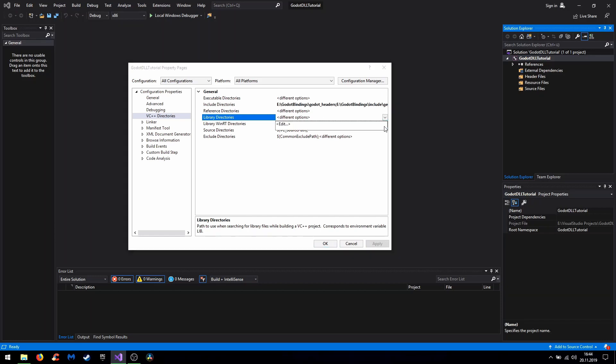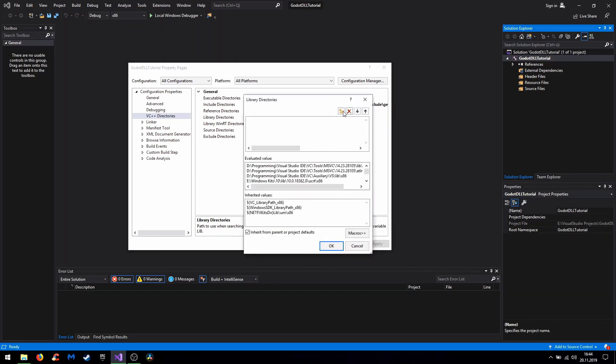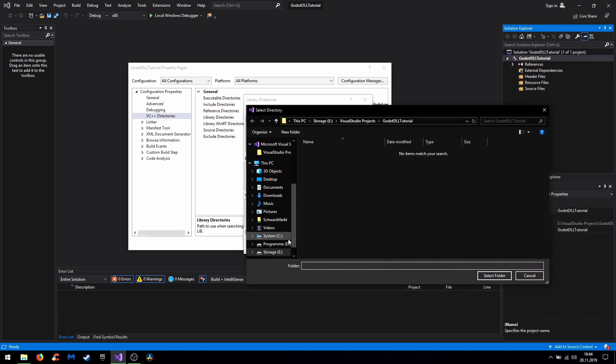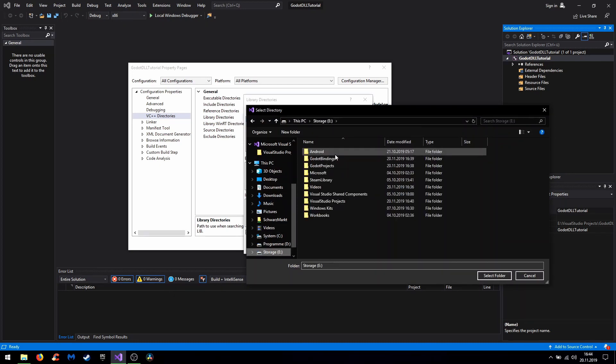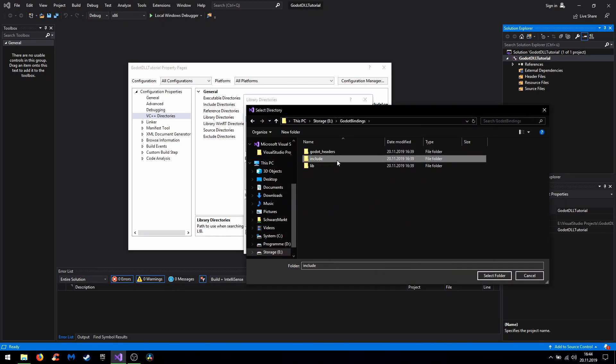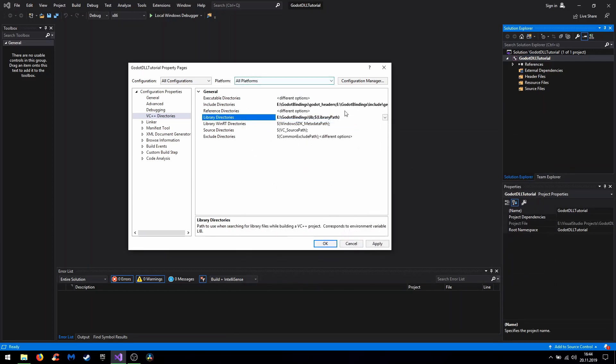Same for your library directory. Of course with your lib folder which we also just copied in here and okay.